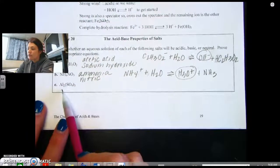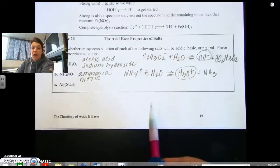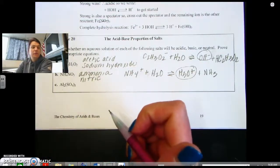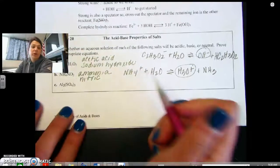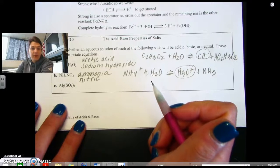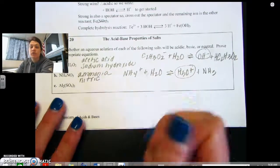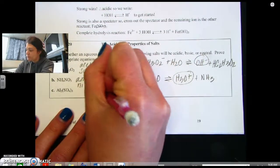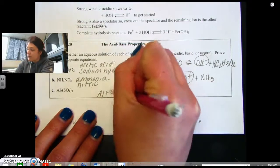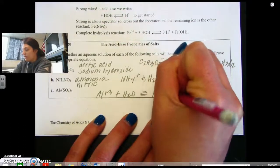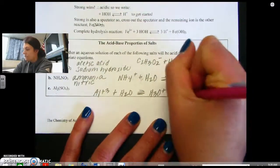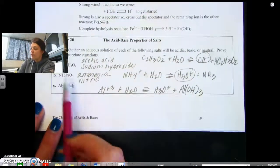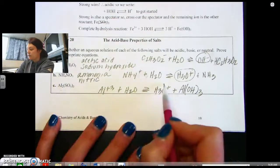Last one: aluminum sulfate. Aluminum hydroxide is a weak base because aluminum is not part of group 1 or group 2. SO4 is part of sulfuric acid, which is a strong acid. So when we do this problem, it's the aluminum ion in water making H3O+ (hydronium) plus aluminum hydroxide. So this gives you an acidic solution.